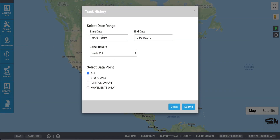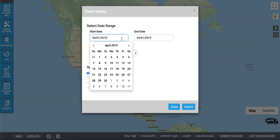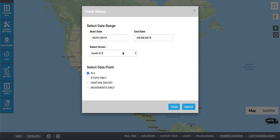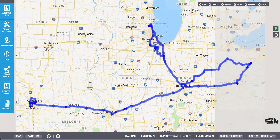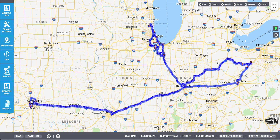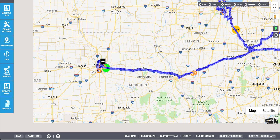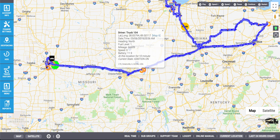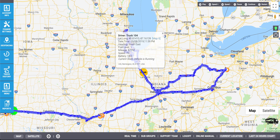To track history, enter the start date, the end date, select the driver, and select the data point. Click Submit. A track history report will be generated. Here you can see the points where the driver was in motion and stopping. It will include the addresses as well as the device name.